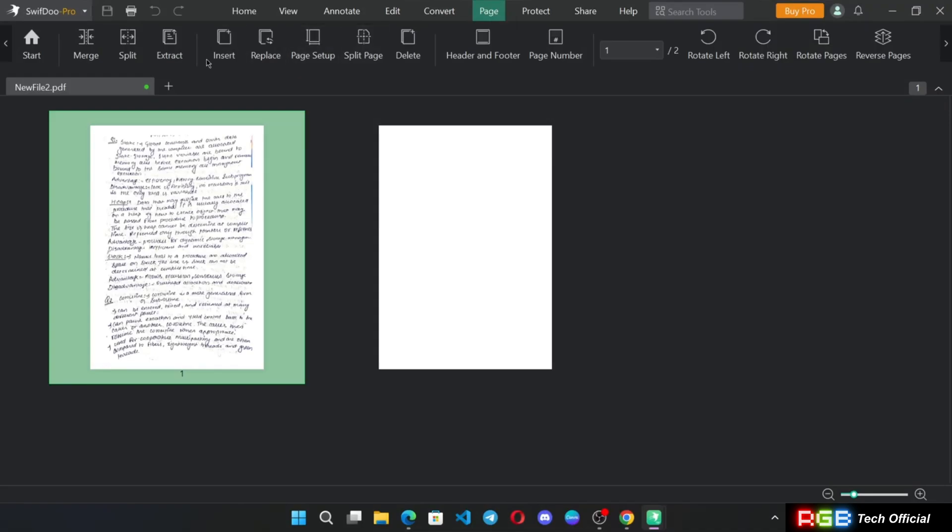There are some other things like you can merge, split, replace, insert, or delete pages in the document.